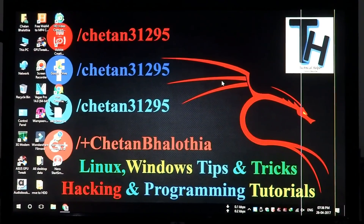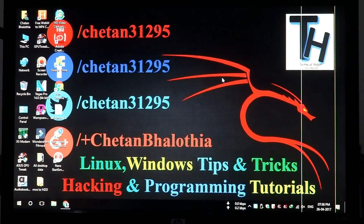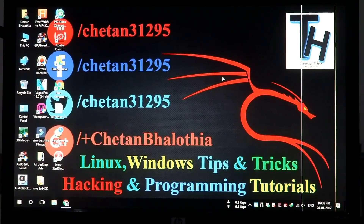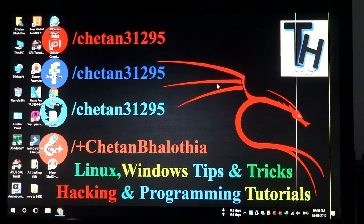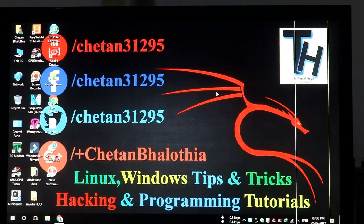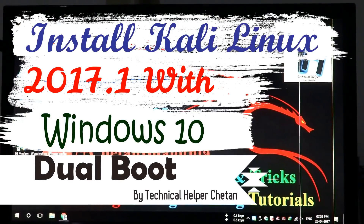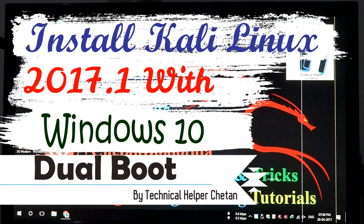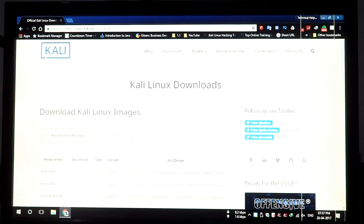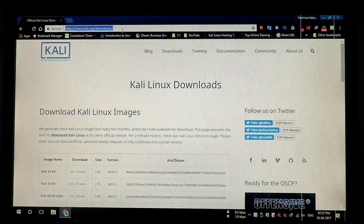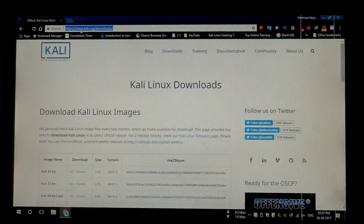This video is made by Technical Helper. If you are a new viewer, please subscribe to this channel for more free tutorials. Hello everyone, in this video I show you how to install Kali Linux 2017.1 with dual boot.